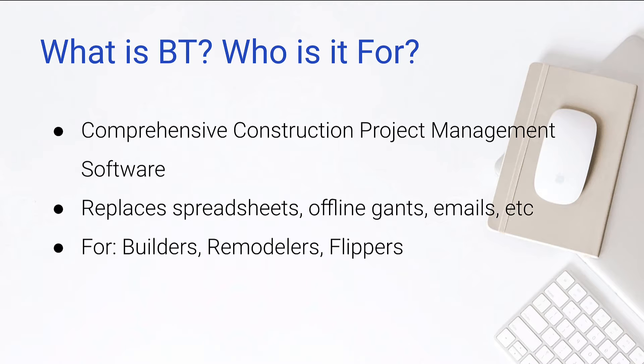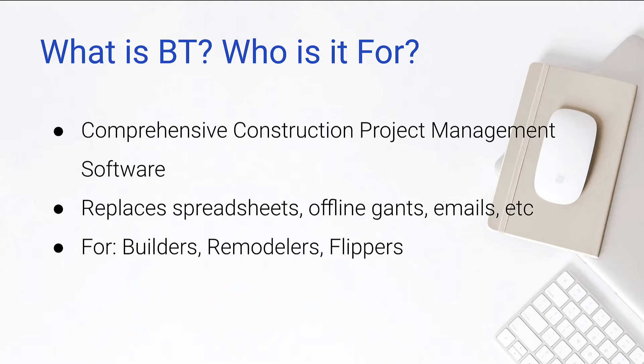This is if you're managing any kind of build out or remodel, spec home, anything like that where you're building out a construction project. I will say that it is primarily geared toward residential building and remodeling as opposed to commercial.